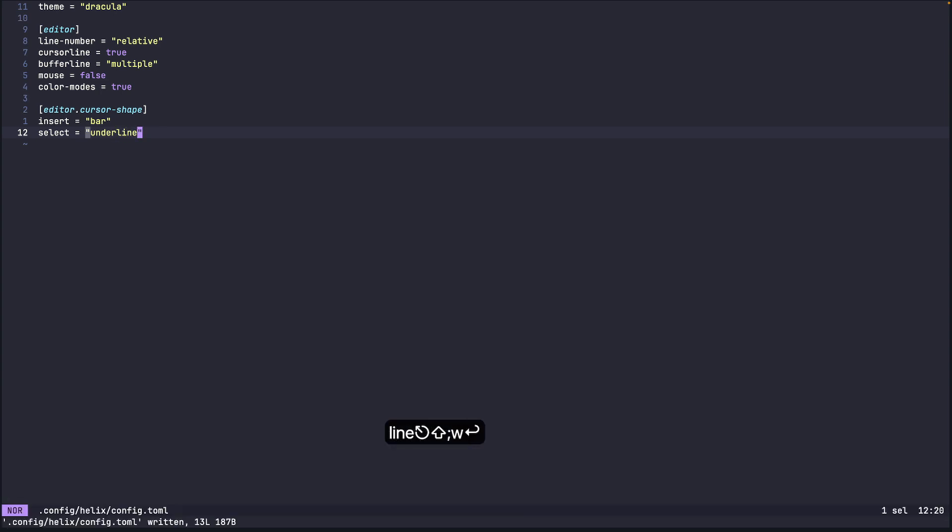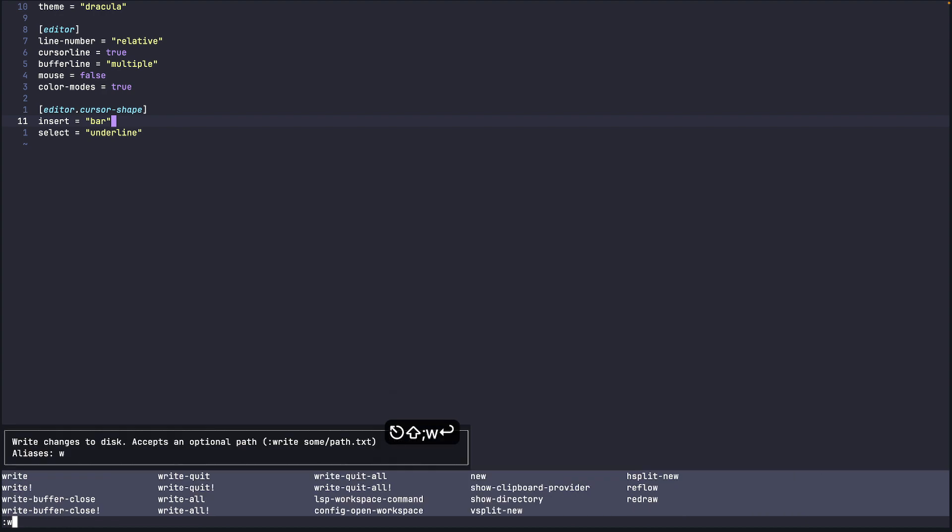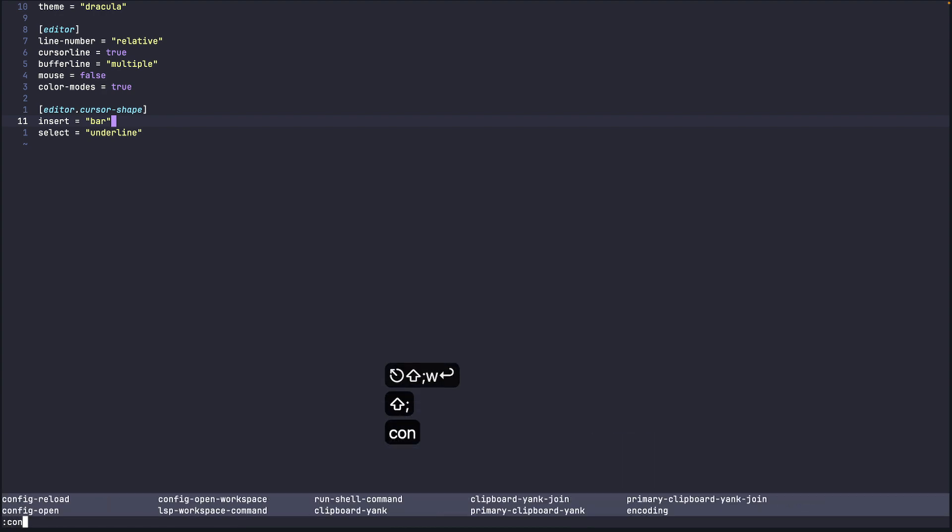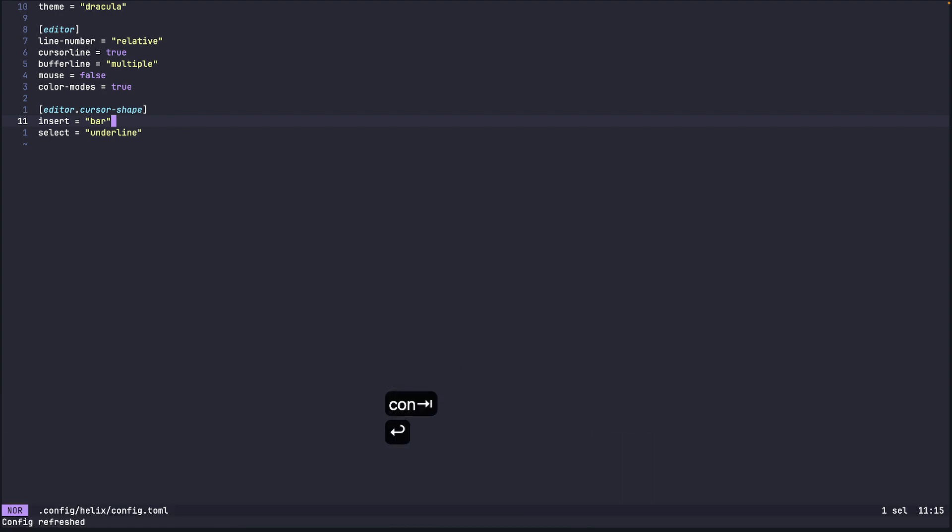And yeah so now if you see if we go to the insert mode, okay I need to reload the config also.